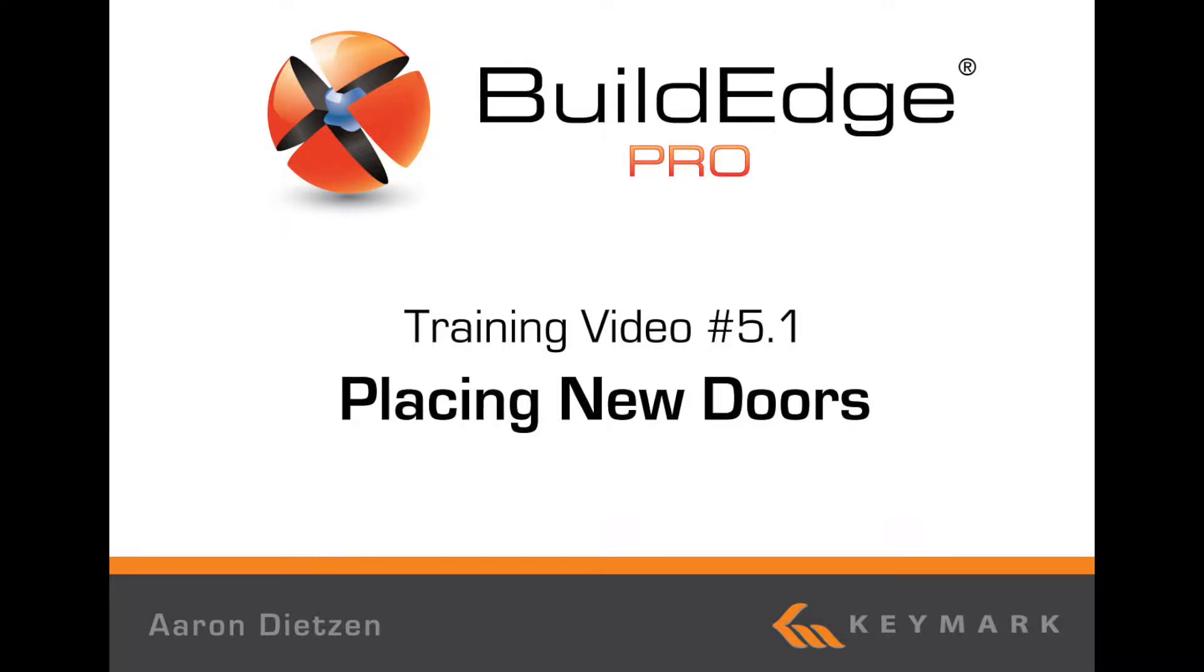Welcome to BuildEdge, I'm Aaron Dietzen and this is placing doors in BuildEdge Pro.